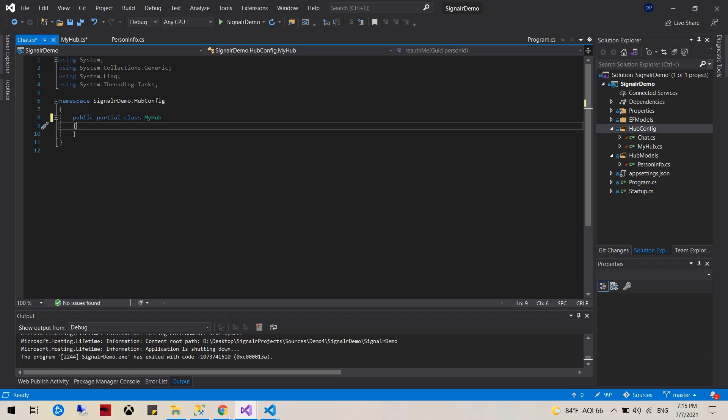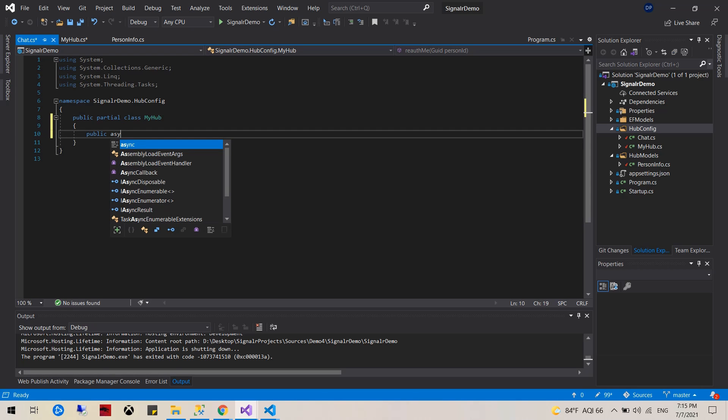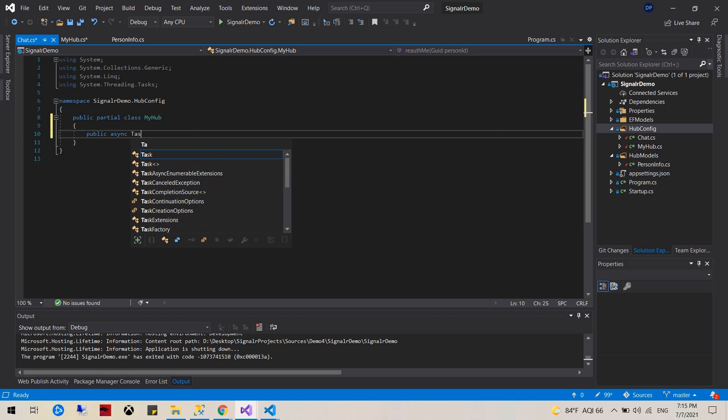And then I'm going to create a function that will be public, is async task.